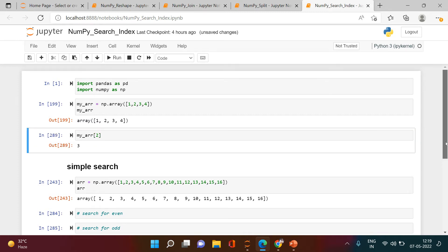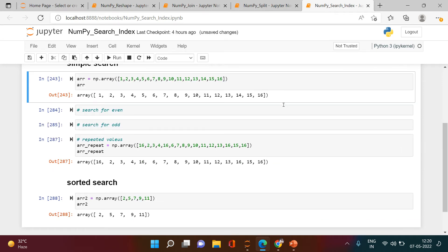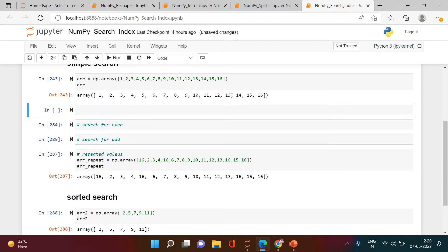Now think of a situation where you have a much bigger array. If you are asked to access a specific element from it, manually counting the index position would be tedious and boring. So is there a shortcut? Yes, that's where NumPy's functionality to search for the index value comes into the picture.